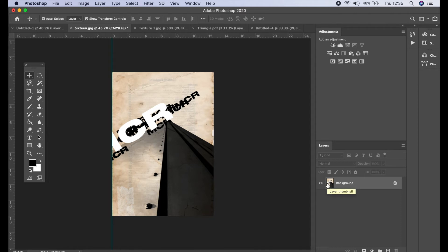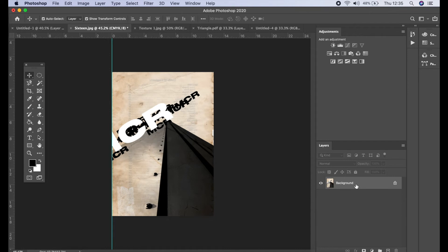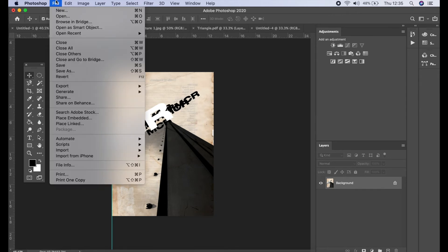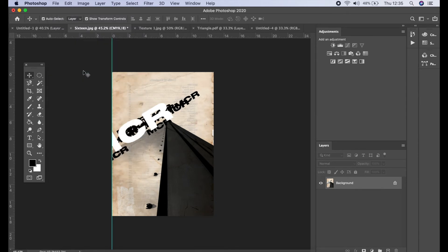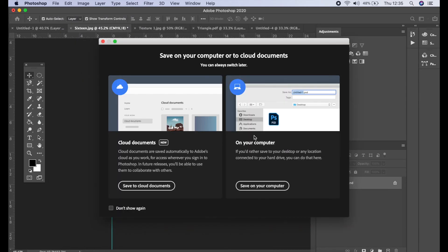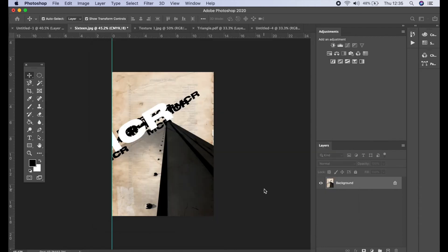Now it's very important to do this as a Save As file. So once you flatten this, if you then save it over the original, you won't be able to unflatten it. You won't be able to separate those layers again. So make sure the next stage that you go to File and Save As. It's really important.